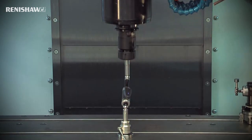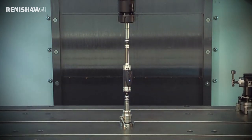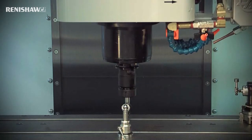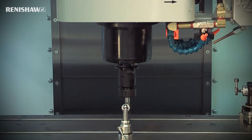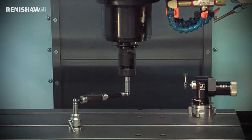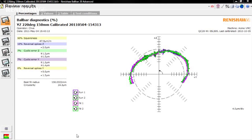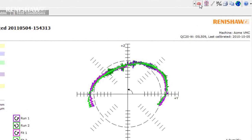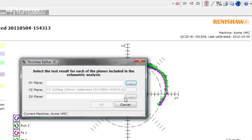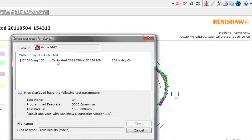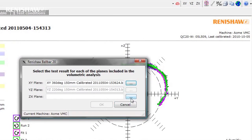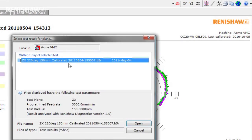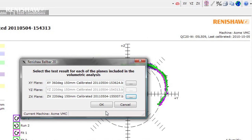The volumetric test sequence is now completed by running the YZ test. Once the YZ arc is complete, the program pauses briefly before arcing back to the start of the XY test. Save the data and proceed to the diagnostic reports. You now build the volumetric test report by clicking the volumetric button and selecting the data files you have just created. Ball Bar 20 software filters the list so only relevant test files are shown. Select the appropriate file and click open. Do the same for the ZX plane and click OK.